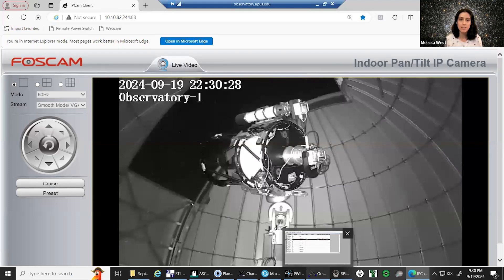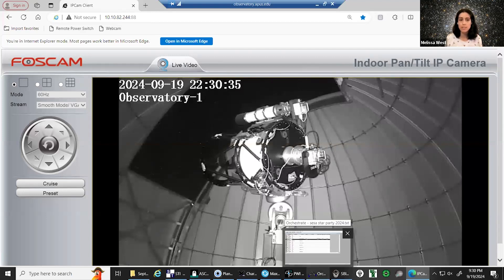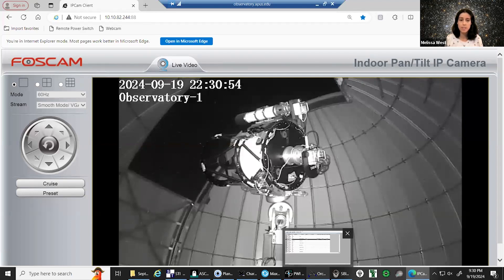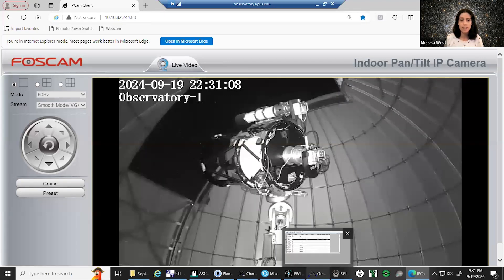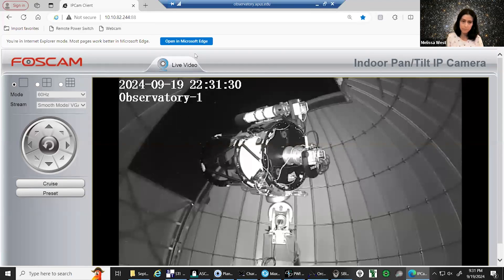The Sunflower Galaxy is classified as a flocculent spiral galaxy, meaning it doesn't have well-defined spiral arms as opposed to a grand design spiral like the Whirlpool Galaxy. It technically has two arms, visible in infrared imaging, wound up very tightly around the bright core — which is why it looks like it has numerous arms. This configuration gives M63 a flowery appearance, hence the name. It was discovered by Pierre Méchain in 1779 and catalogued by Messier three years later.